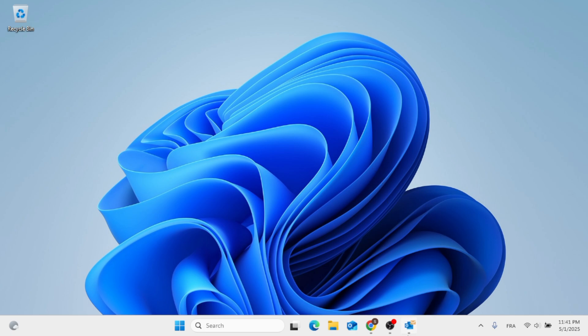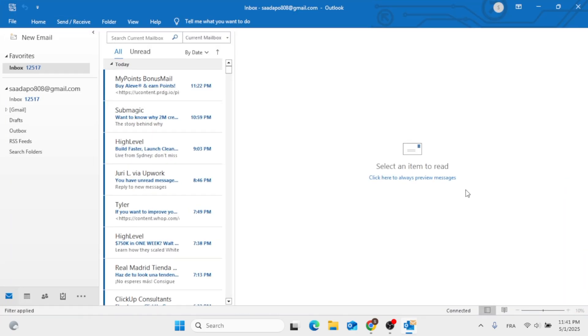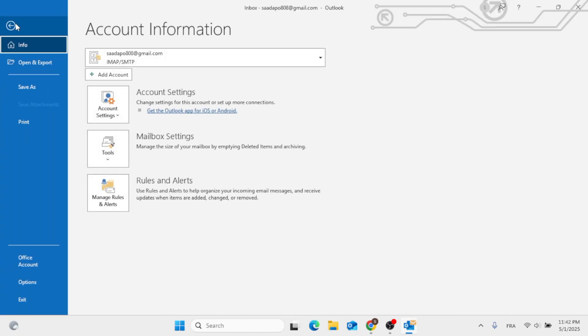So without further ado, open up your Outlook app. Then, in order to add RSS feed, click on File at the top left.